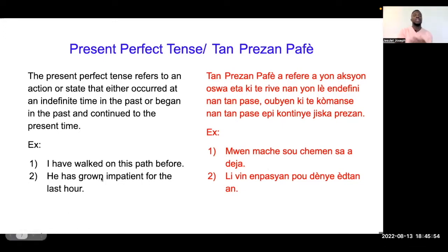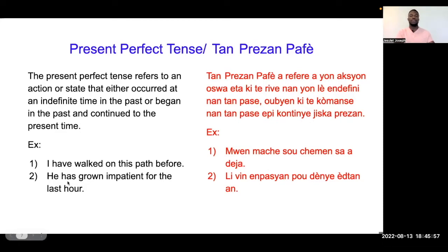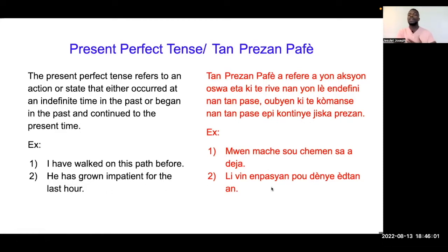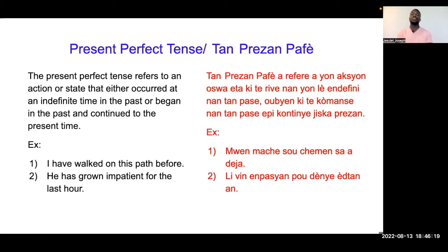'He has gone impatient for the last hour.' Li vin impasyan pou denye etan. Nan yonet tan ki sot pase ya, moun sa li menm li te vin impasyan. El toujou impasyan nan mouman ki man pale avek ou.